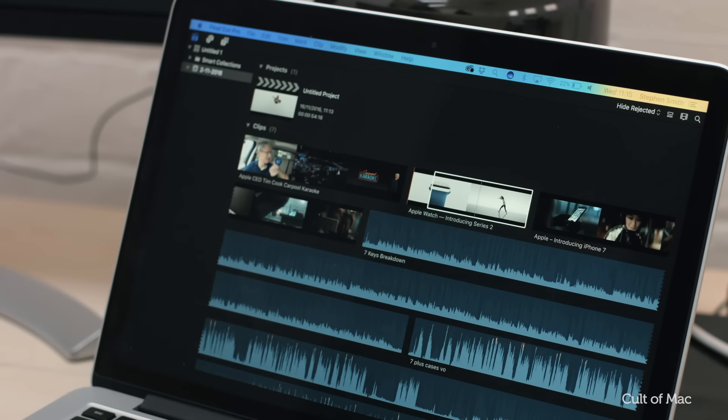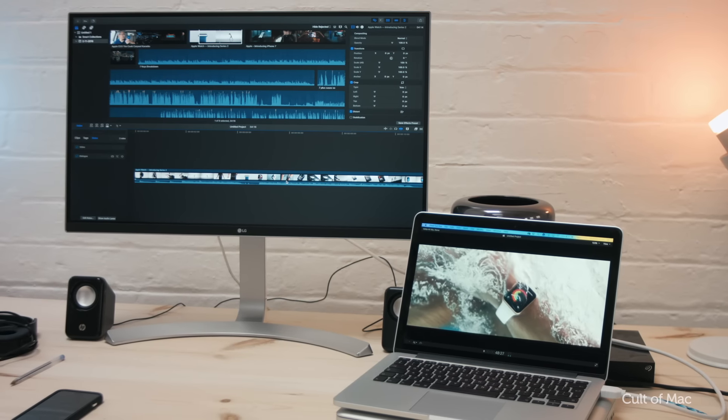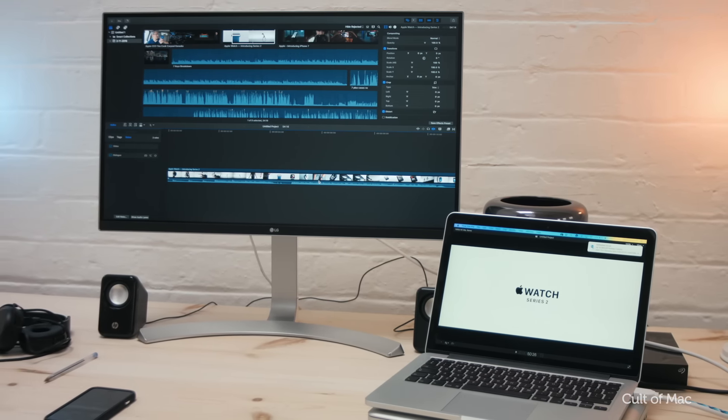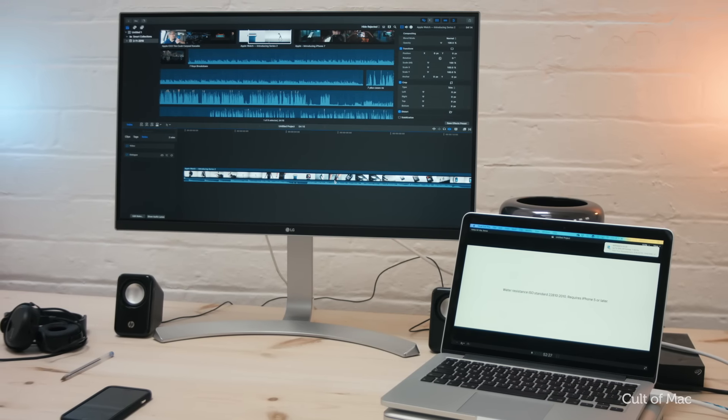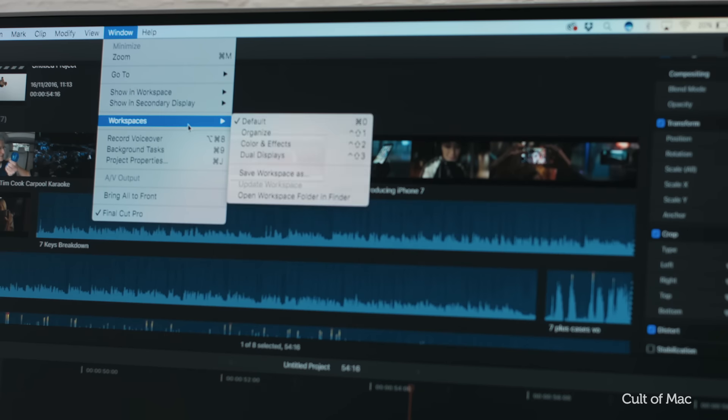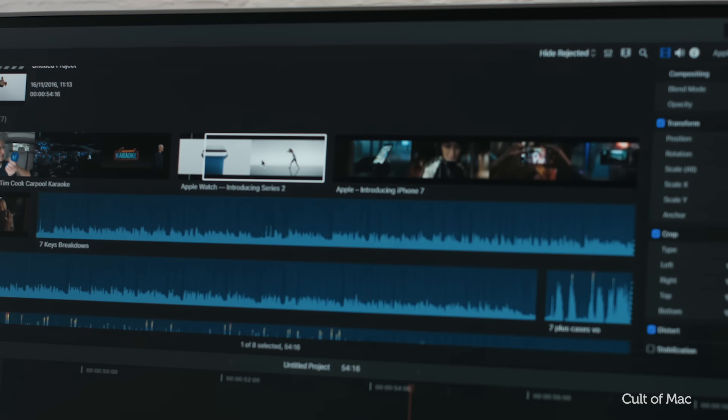But now Final Cut Pro allows you to have a full screen timeline and browser mode when working with dual screens, which should make for better use of all the extra real estate and will allow you to customize these workspaces and save them so you can switch back and forth.